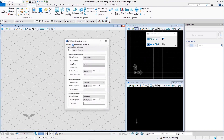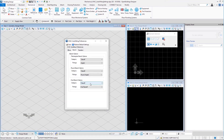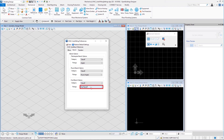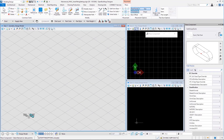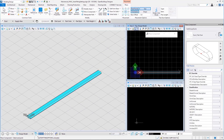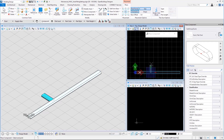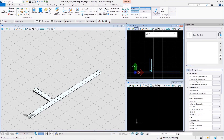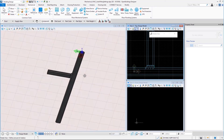In the oval branch options, we have takeoff, lateral, and T or crosses categories as usual. Let us start with the takeoff category — here we have only one fitting: oval takeoff. Let us use that and save. Place a flat oval duct and branch another flat oval duct from it — this is the oval takeoff fitting and this is how it looks.